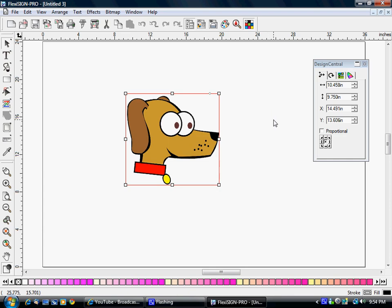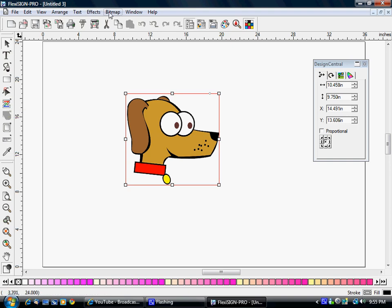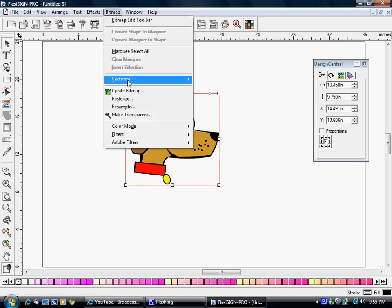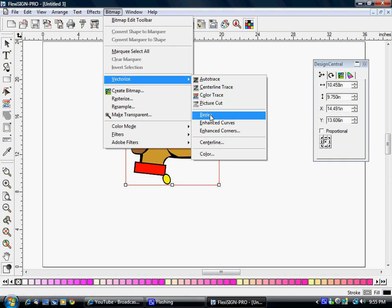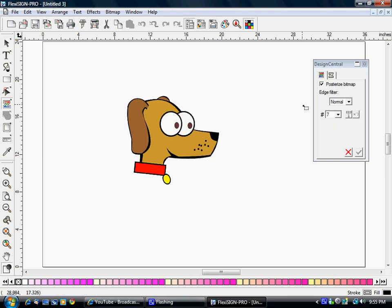We're going to use the color trace, which is either this button here or you can go to Bitmap, Vectorize, Color Trace. If it's a one color design that you're vectorizing, use BZA - you'll have much quicker, better luck with it. So we're going to go to color trace. I know it's going to take seven colors to do this because it's a cartoon character.